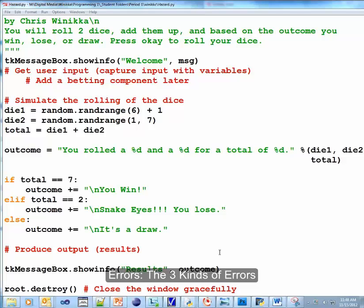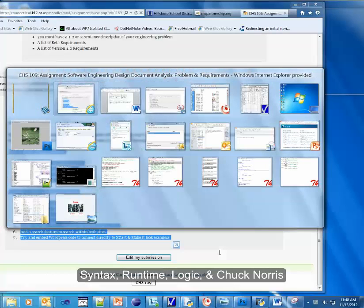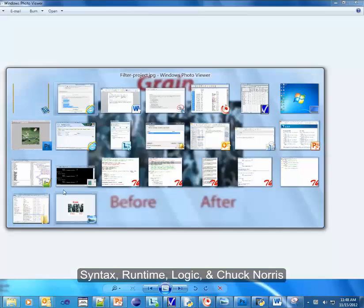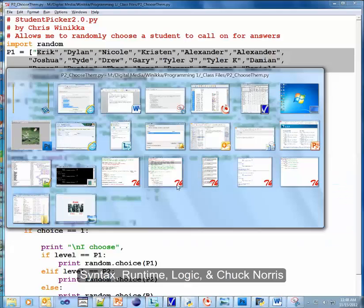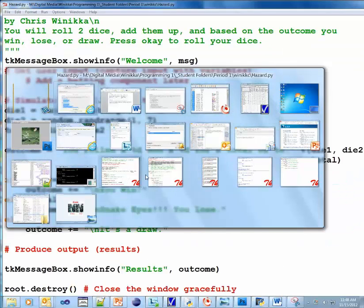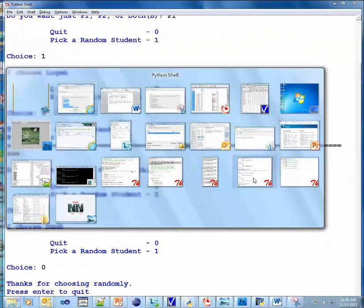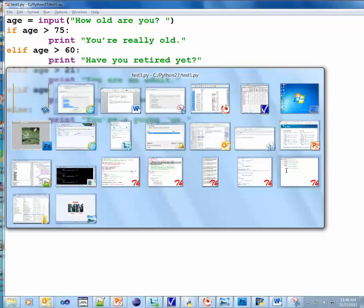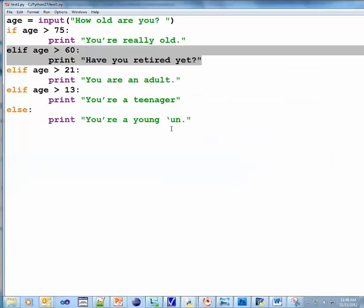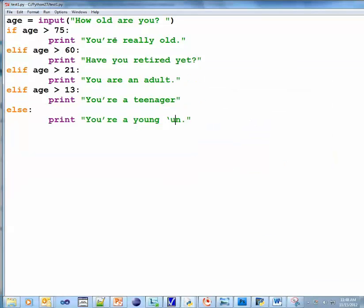This particular session is called errors. There are three kinds of errors. There are, I gotta find, there we go.